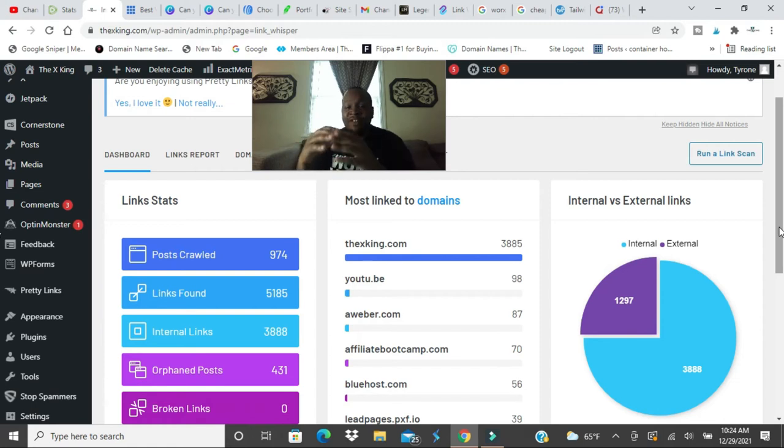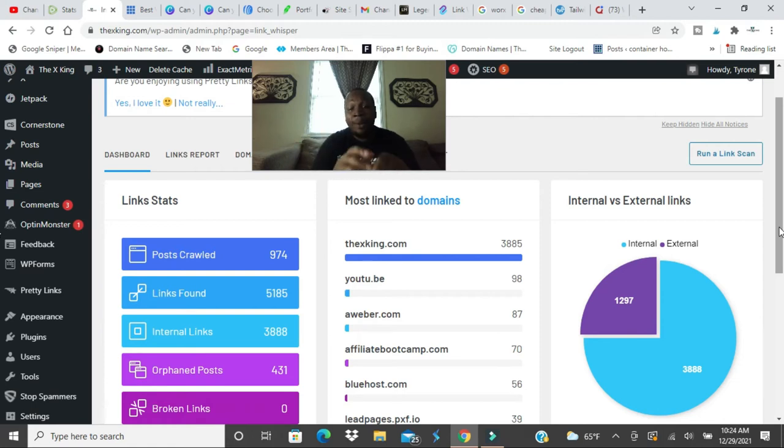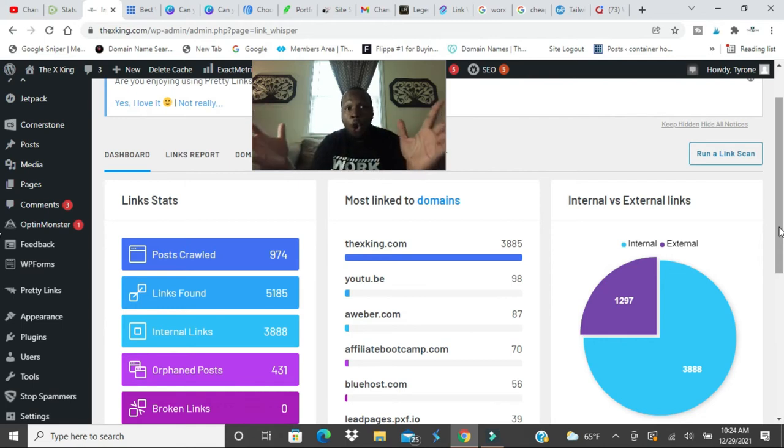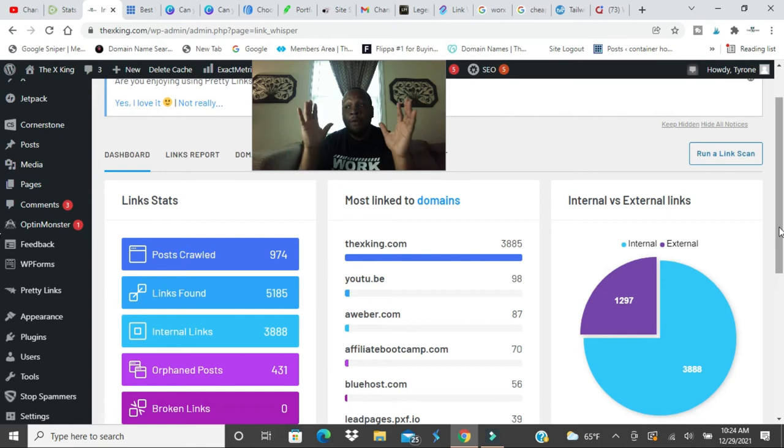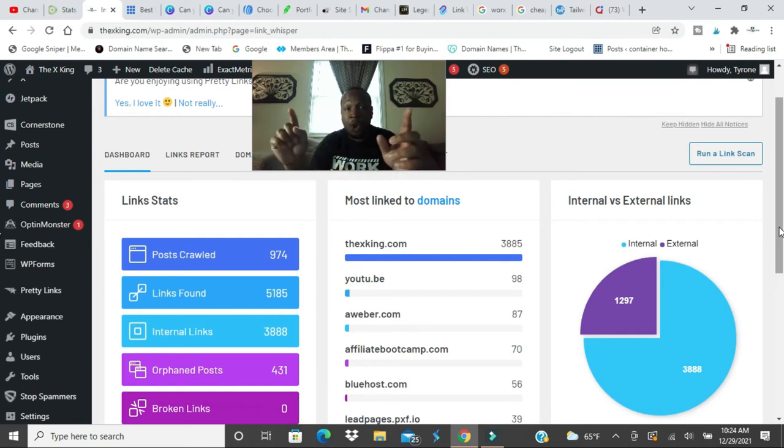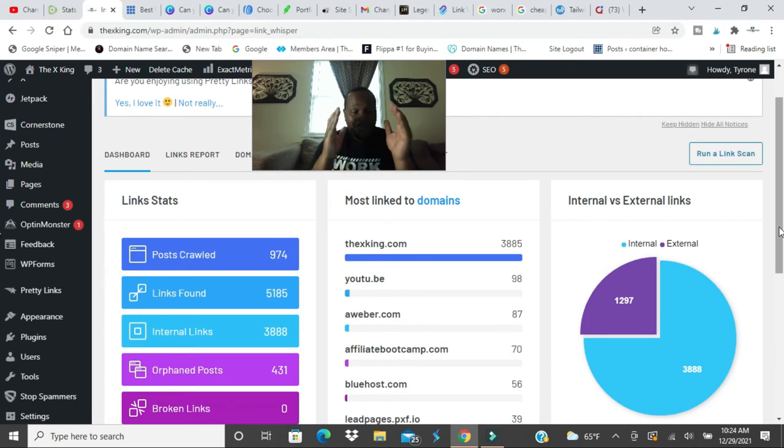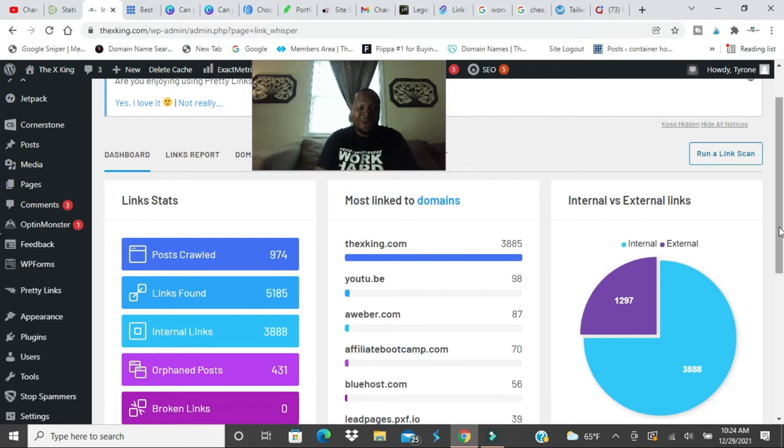If you need help with the internal links I would get Link Whisper. They do it pretty much automatically. They'll scan your whole blog and they'll find links that relate and they'll put internal links in there for you with anchor text. You see I have almost 338 internal links.